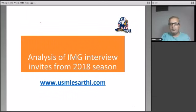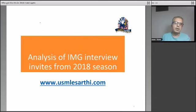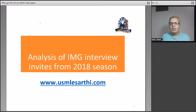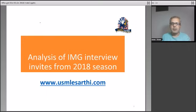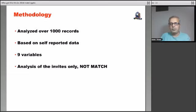Hey everyone, our team at USMLE Sarthi analyzed data from the interview invites for IMGs in the 2018 season and we wanted to share our analysis with you just to give you a sense of what type of profile got the interviews. Of course, NRMP publishes its own data, but we had a different data set from our own students and others who had submitted. So we bring you that analysis and hopefully this will be helpful for you as you plan to apply for the match.